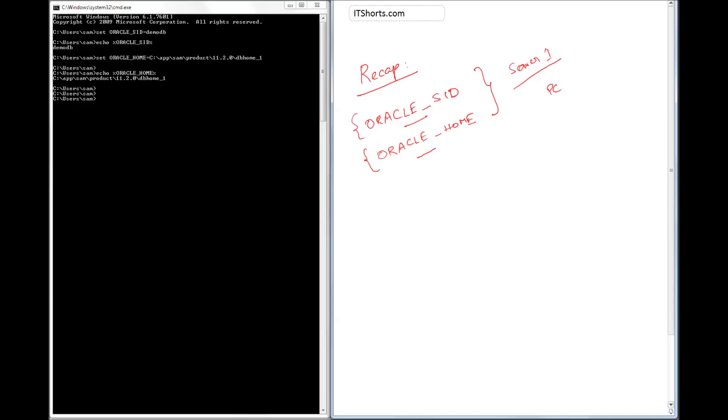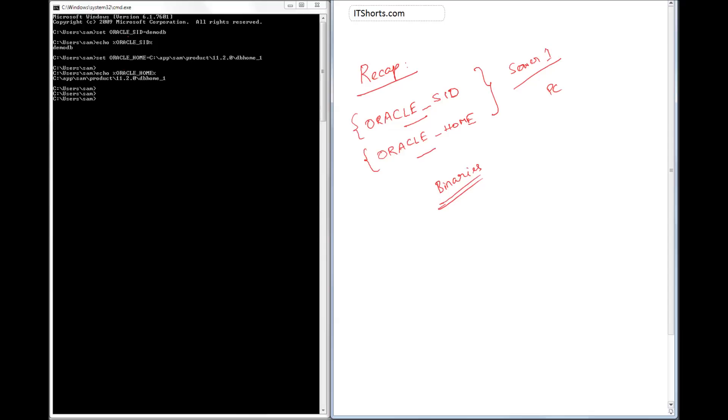So here if you see, I set the Oracle SID to DemoDB - that's the instance name I've kept. And then the Oracle Home C:\app\Sam\Product\11.2.0\DB_Home_1, that's where the Oracle binaries are installed, or Oracle software are installed. And then I make sure by doing an echo command that whatever the values that I set are true.